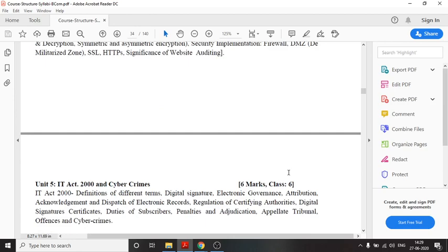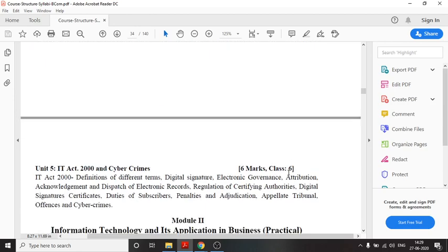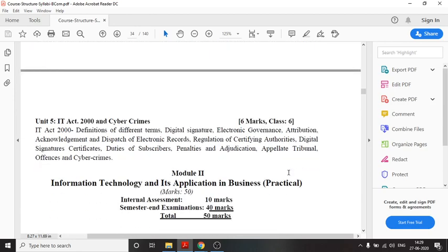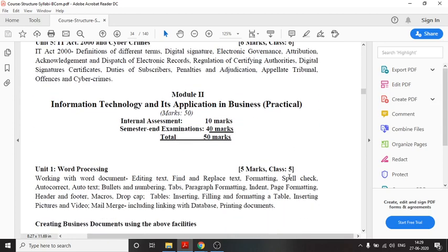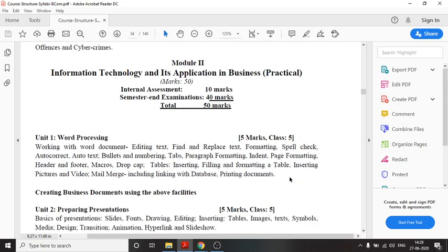Now let us come to the practical area. Module 2 comprises the practical aspect and is of 50 marks, out of which 10 marks are from internal assessment and the semester end examination carries 40 marks.